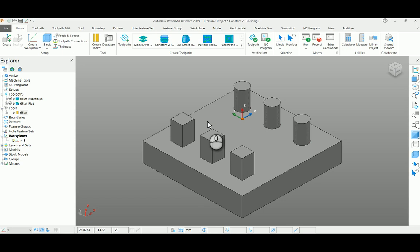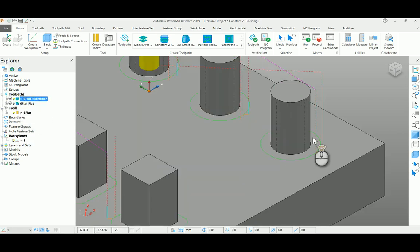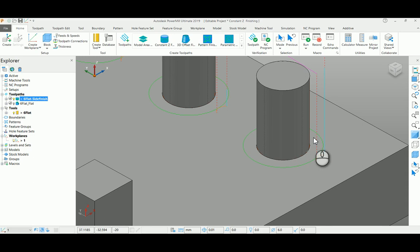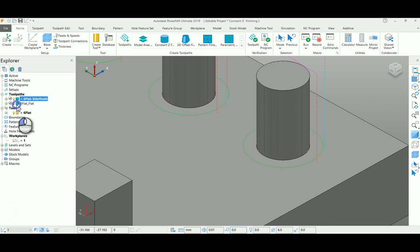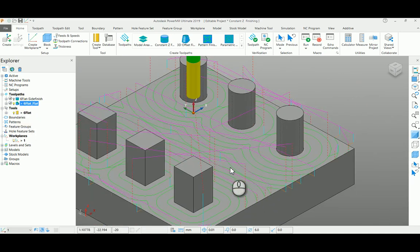With this simple electrode example, we'll see how the thickness step macro will perform. For this, I had pre-created two toolpaths: one is a constant Z toolpath strategy for side finishing with zero as my stock, and an offset flat finishing toolpath